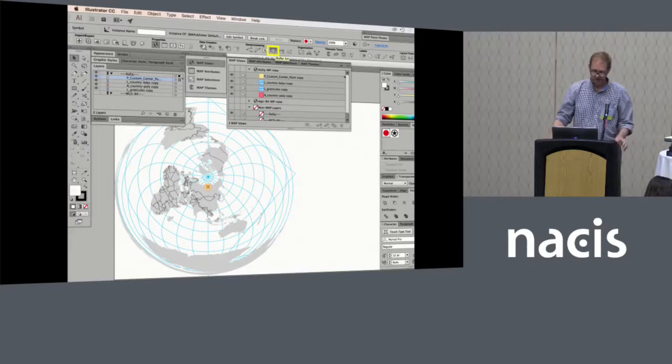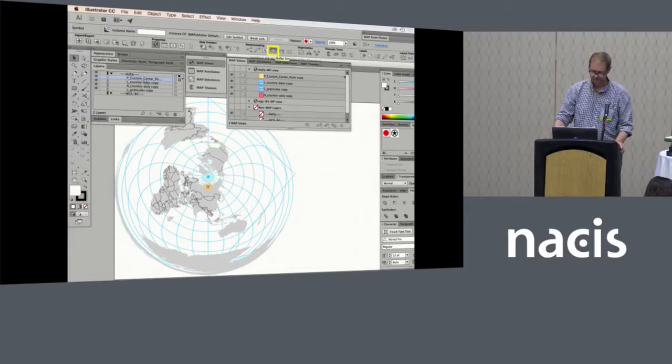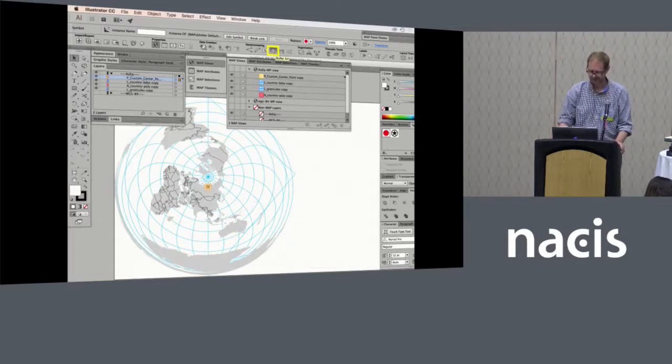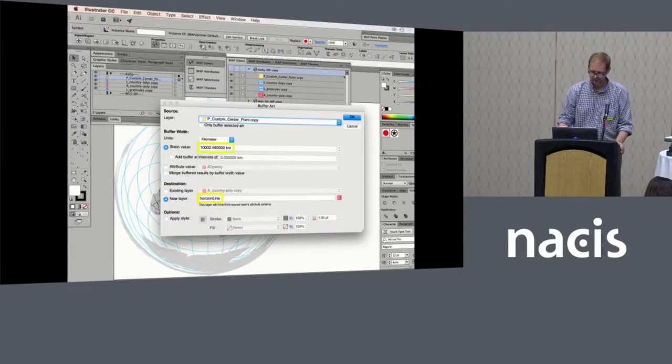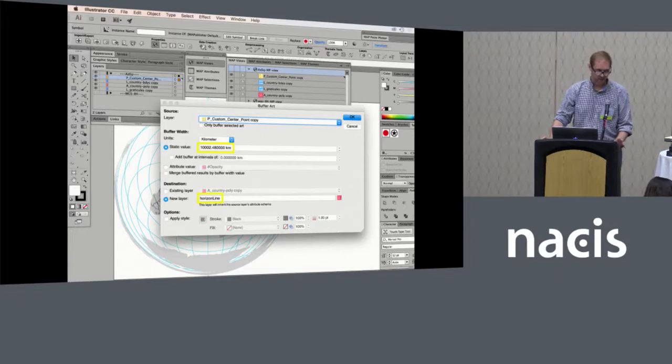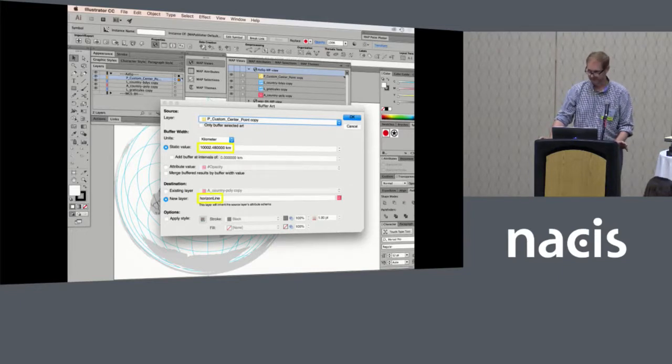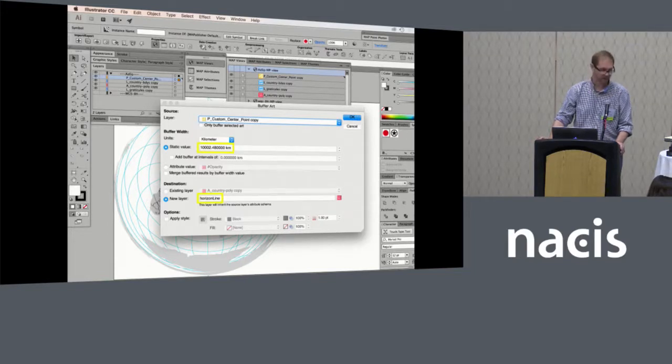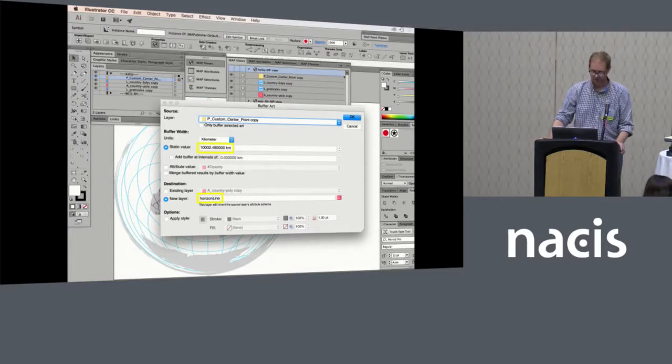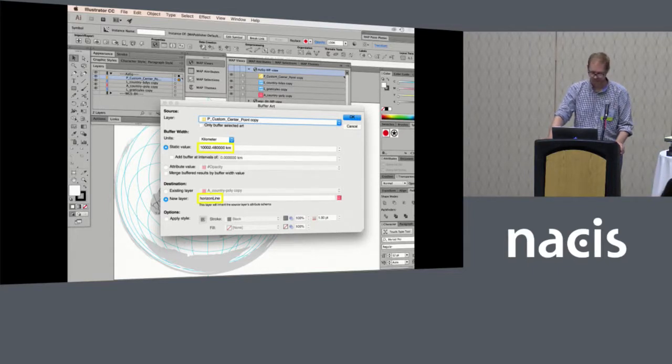So what we want to do now is use the buffer tool to crop out the half of the earth that we don't want to see. We are going to measure out one quarter of the distance of the earth. The sphere datum that's used is the authalic sphere. It has a circumference for the earth as 40,009.92 kilometers. So one quarter of that is what I have entered here under the static value of 10,002.48 kilometers.